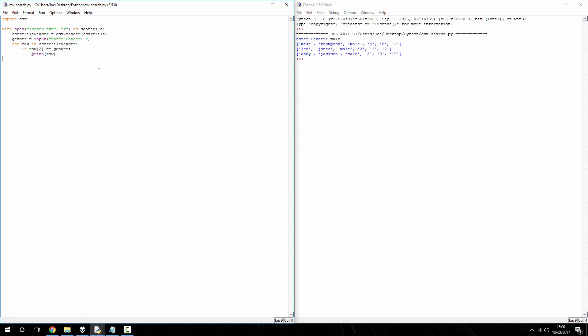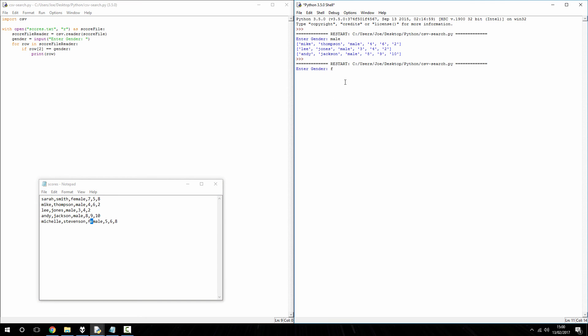So, I'm going to give it another run. This time, I'll enter female, and it only prints out Sarah and Michelle.